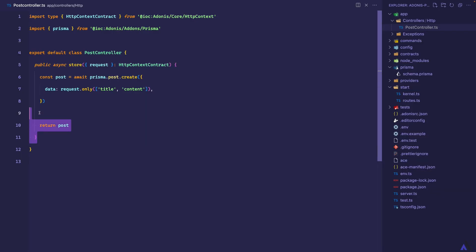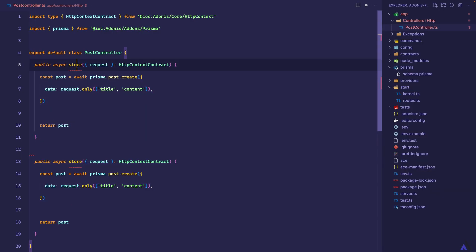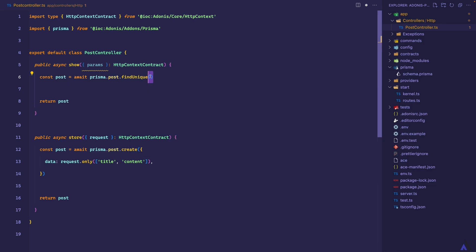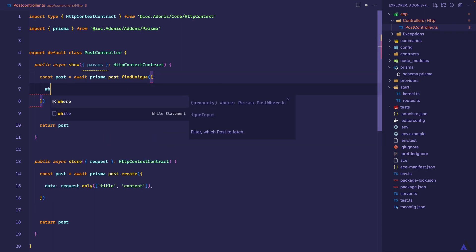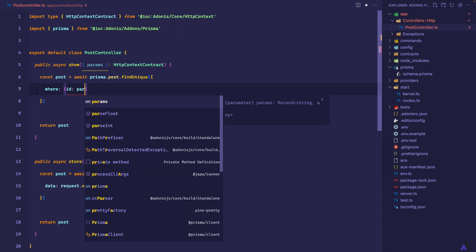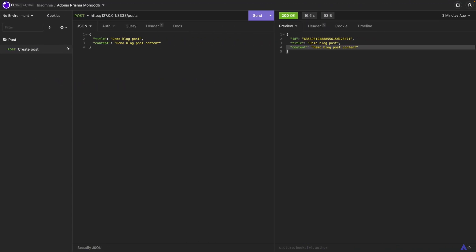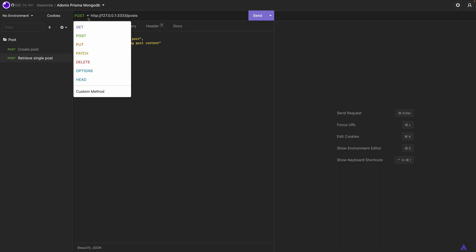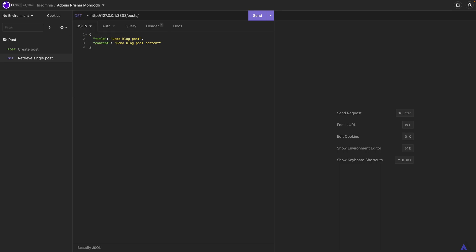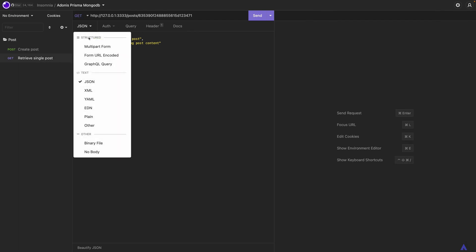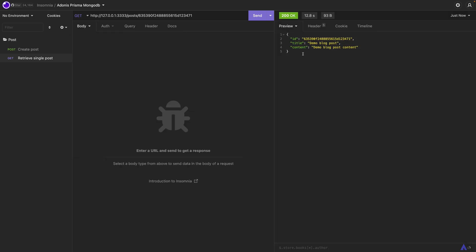Next, let's look at how to retrieve this post. I'm going to duplicate this to save me some typing, and I'm going to call this show. Then we'll get params from the context. Instead of calling the create method, we're going to call findUnique. This method will query the database by the unique fields. It accepts an object and a where object where we define the unique fields. For our case, it's just going to be the id, which we'll get from params. Let's head back to Insomnia and give it a try. I'm going to duplicate this — this will be 'retrieve single post' — and it's going to be a GET request that takes the id of the post we want to fetch. And we are able to retrieve the record.